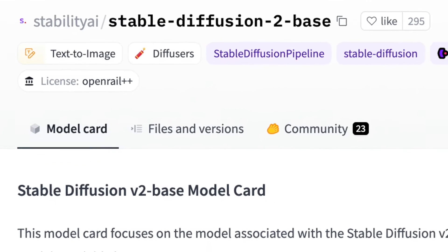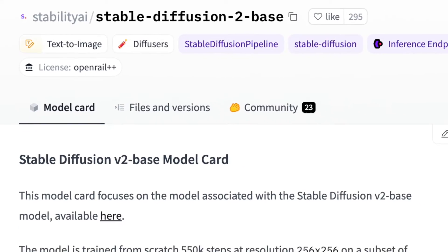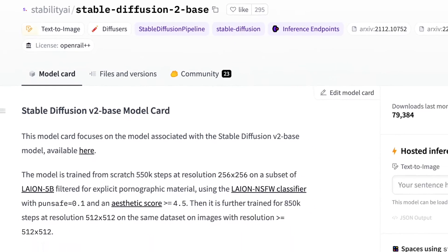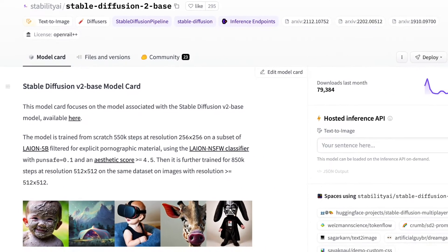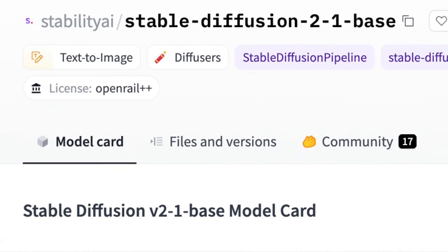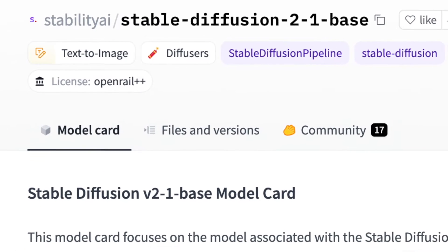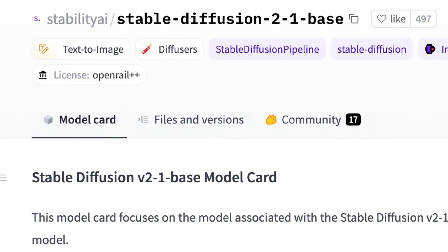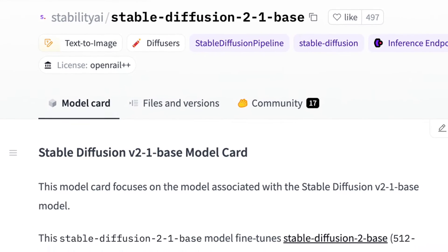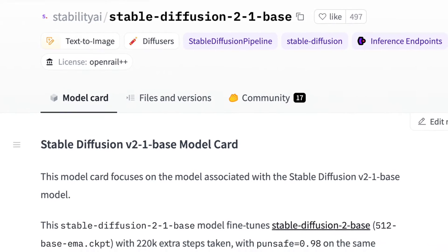Version 2 models consist of 2.0 and 2.1, with 2.1 notably representing a significant improvement over 2.0, particularly in its handling of negative prompts.